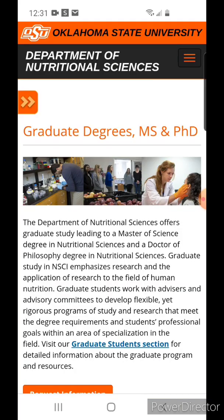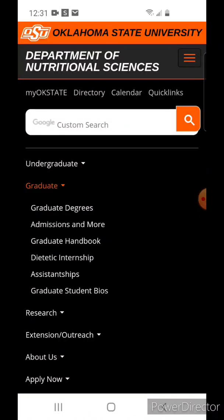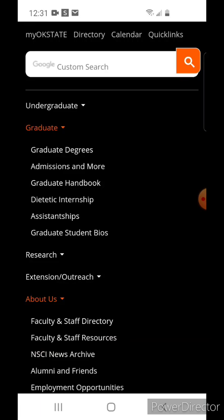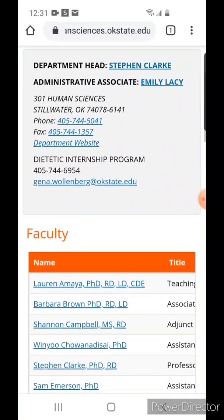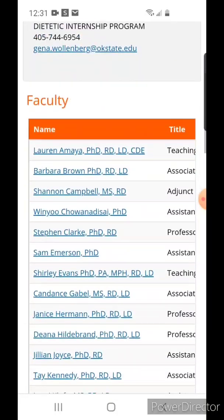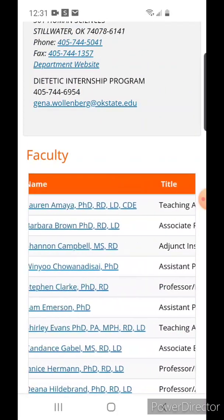Let's see what we have here — we have 'graduate,' but there's no information there. So if I go to 'about us,' you can see 'faculty and staff directory.' When you click that, it takes you to the page where all the professors are listed and you can see the title of each professor.